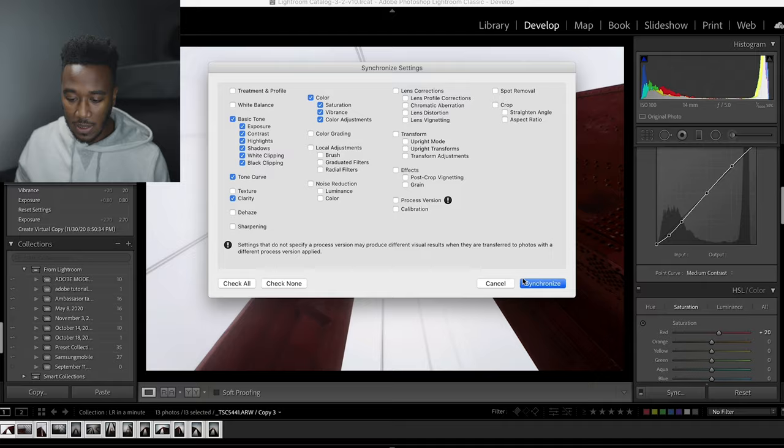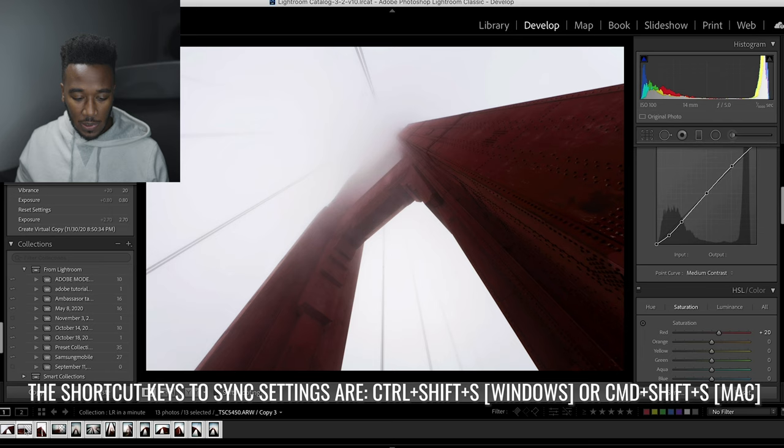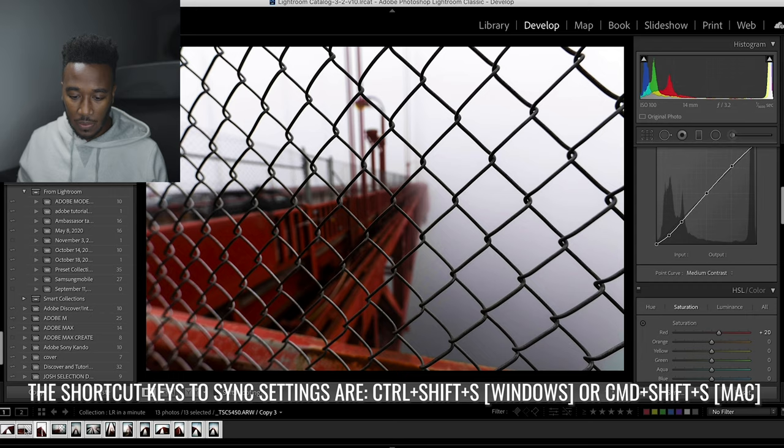So let's hit synchronize. And as you can see, that's adjusted all of the images. So now if we click on these, see that these have also been adjusted as well. And it's really that simple. So that's how you batch edit in Lightroom Classic.